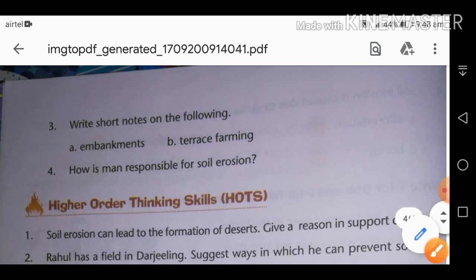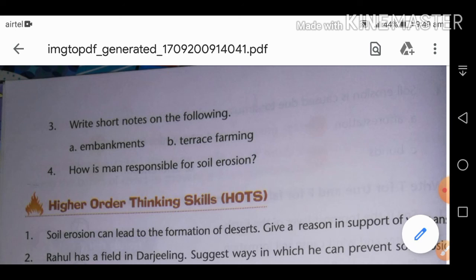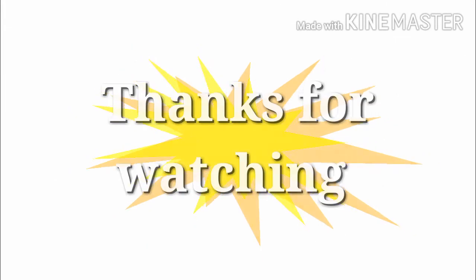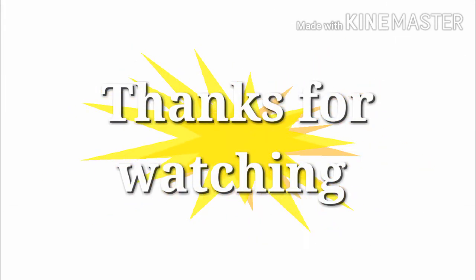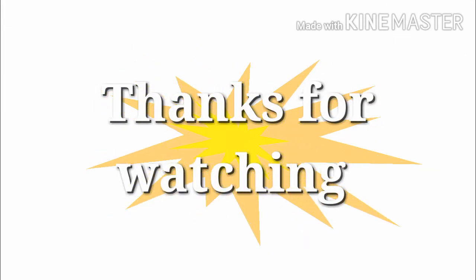I hope every question is now clear to you. If you still have any queries, you can watch the video again from the question you need to revise.